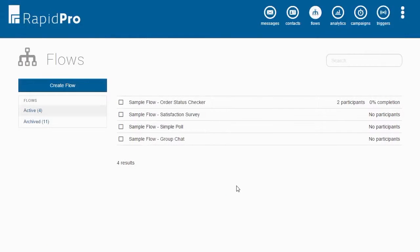For example, if you are registering water pumps that you have distributed, you may want to validate the pump ID numbers as they are entered during registration. You can also use webhooks to save data gathered in your flow to an external database.